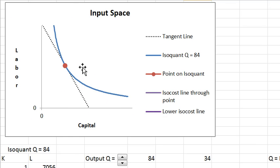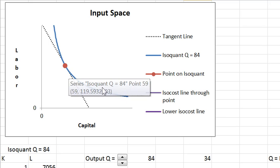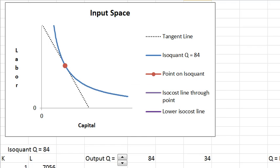The isoquant looks and behaves identically to indifference curves for the consumer. Since you know indifference curves already, we're going to speed through this a little bit.